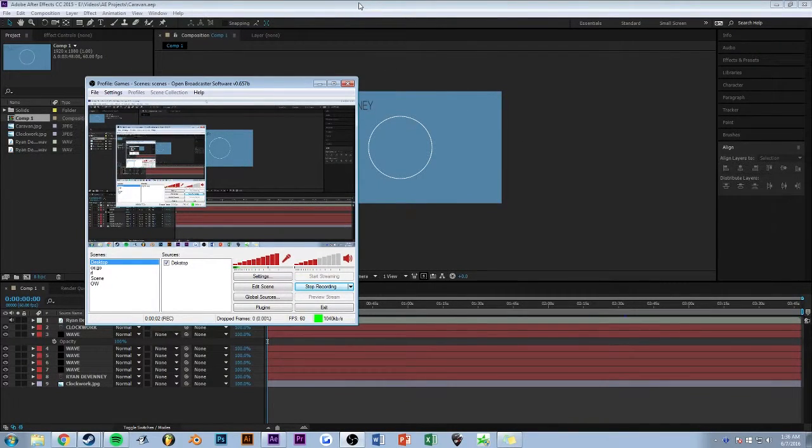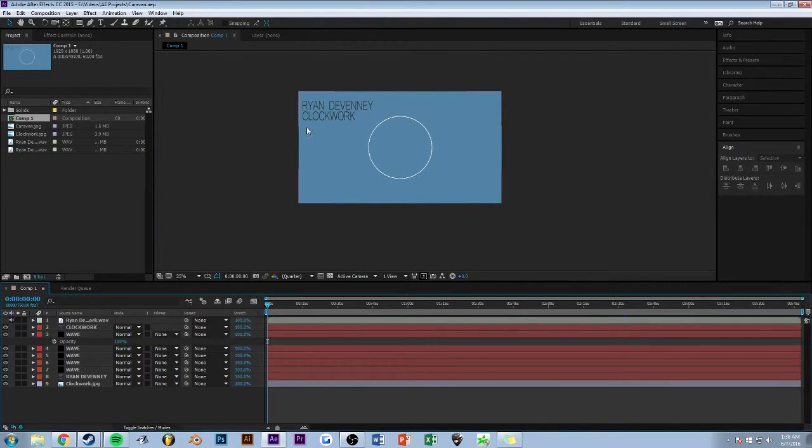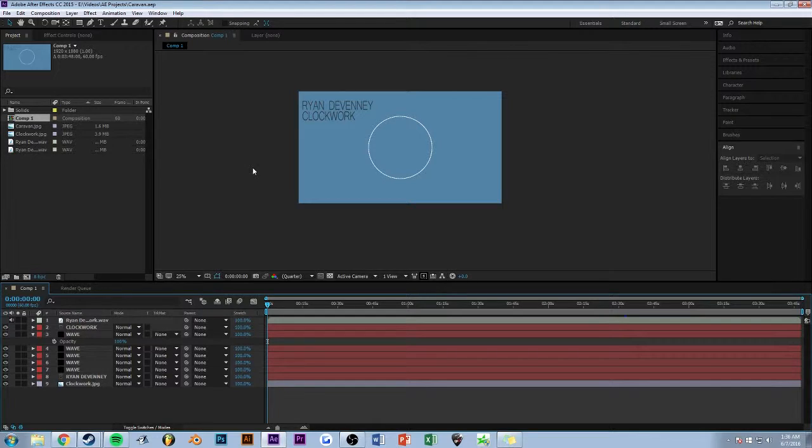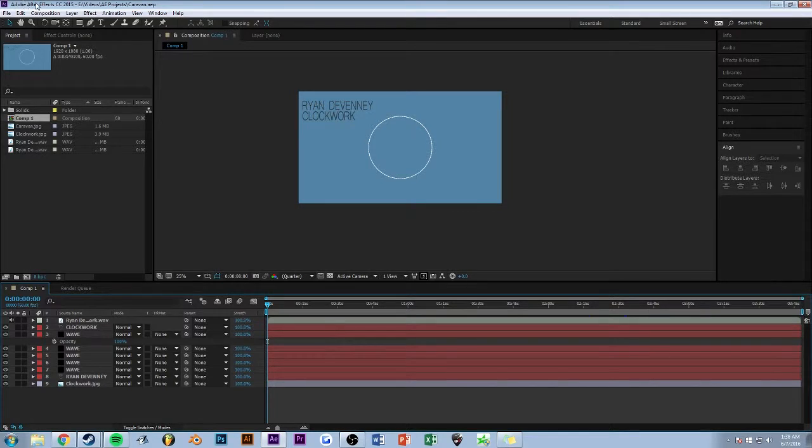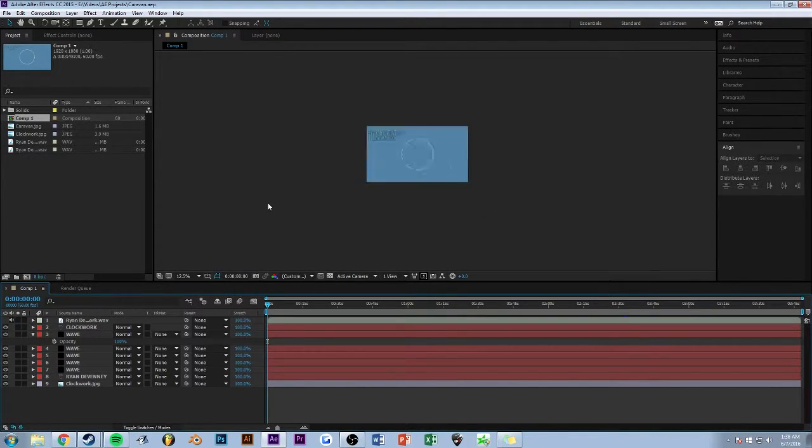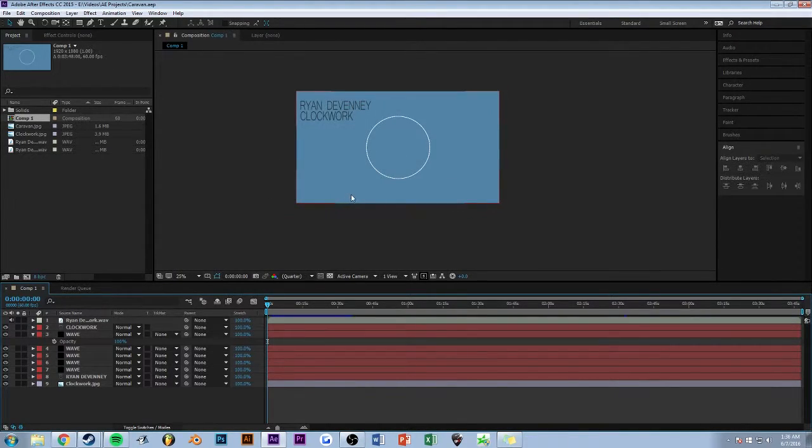Yo, so what's up? I'm Trine, and today I'm going to show you how I make my music visualizers. It's a super simple process. I'm in After Effects. This is the project for my song, Clockwork.